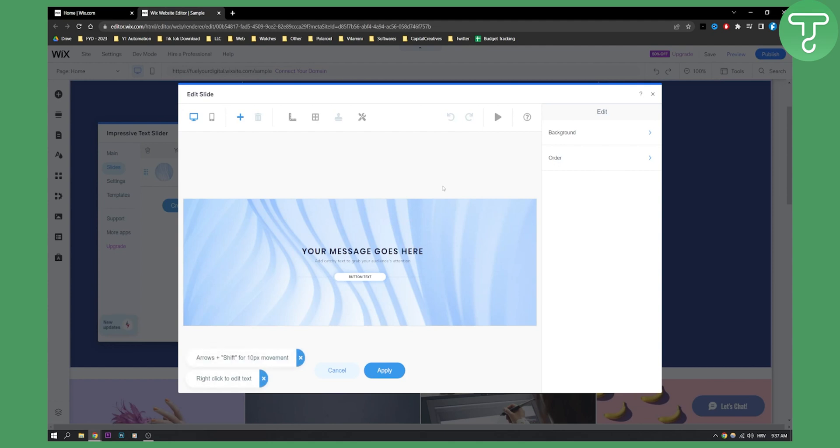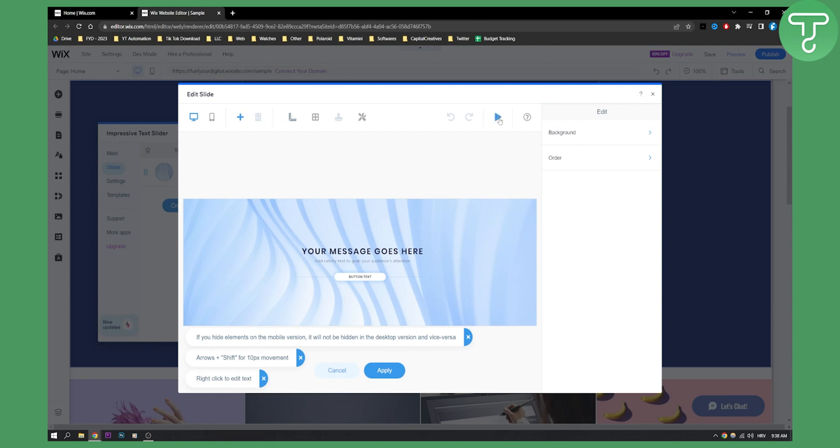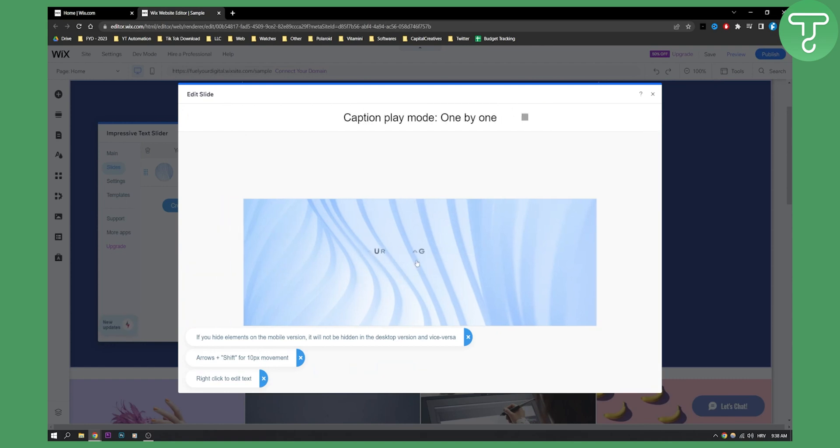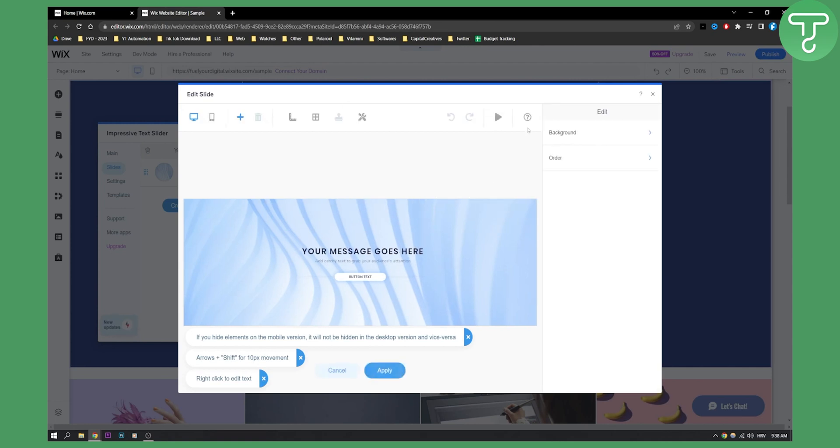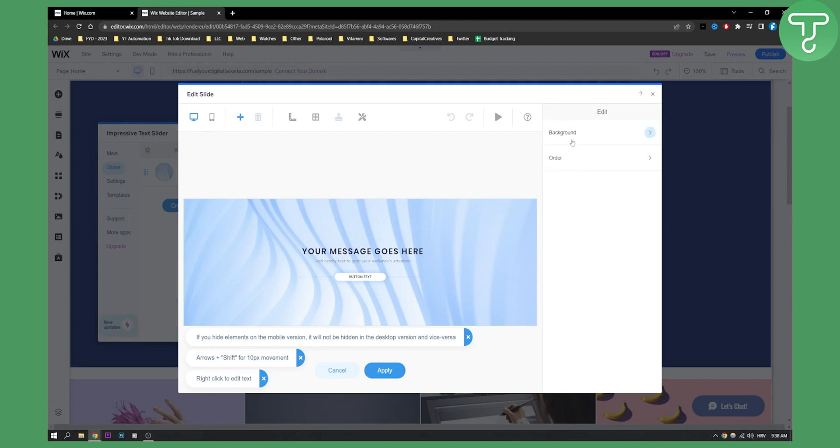And then we can edit slide, this is basically how it looks like, the background, the message. If we click play, this is basically the first customized text animation.